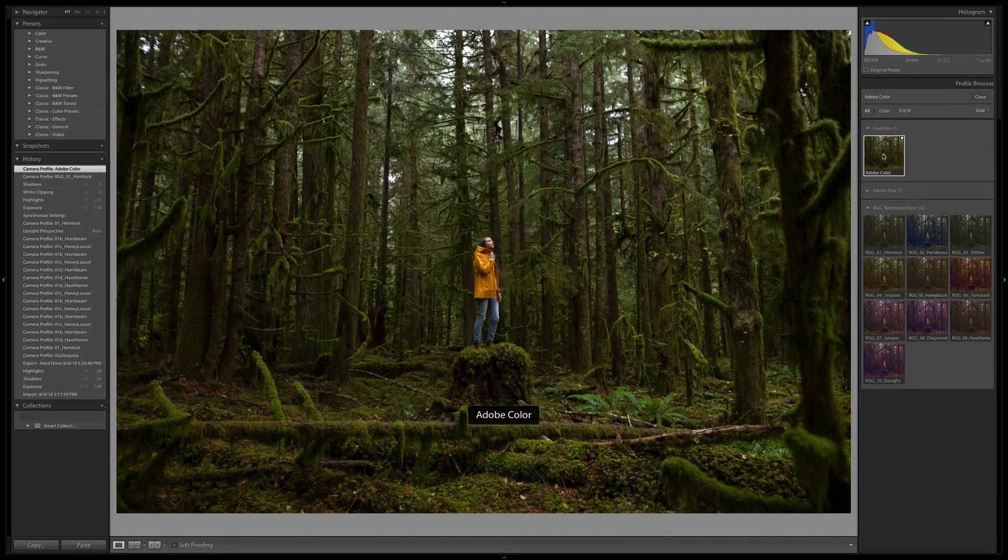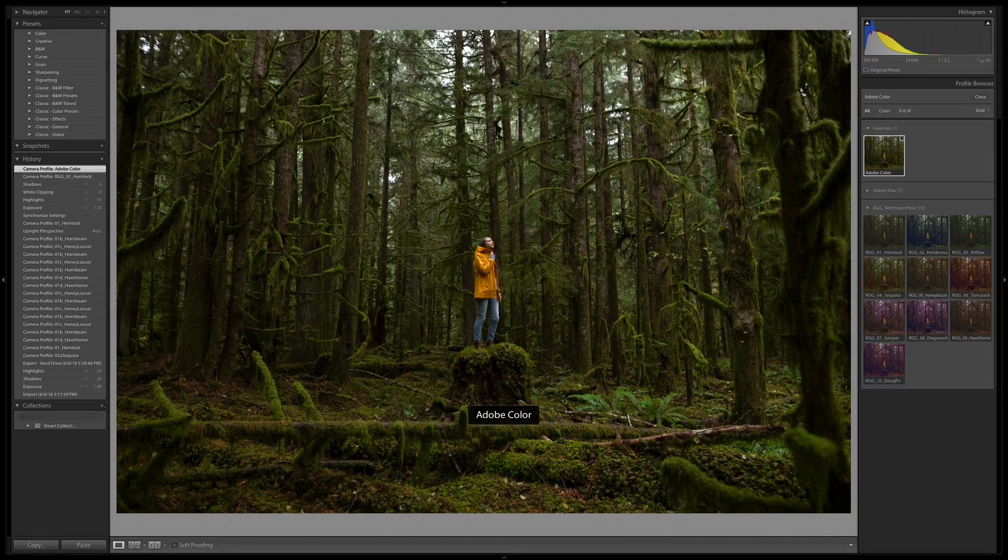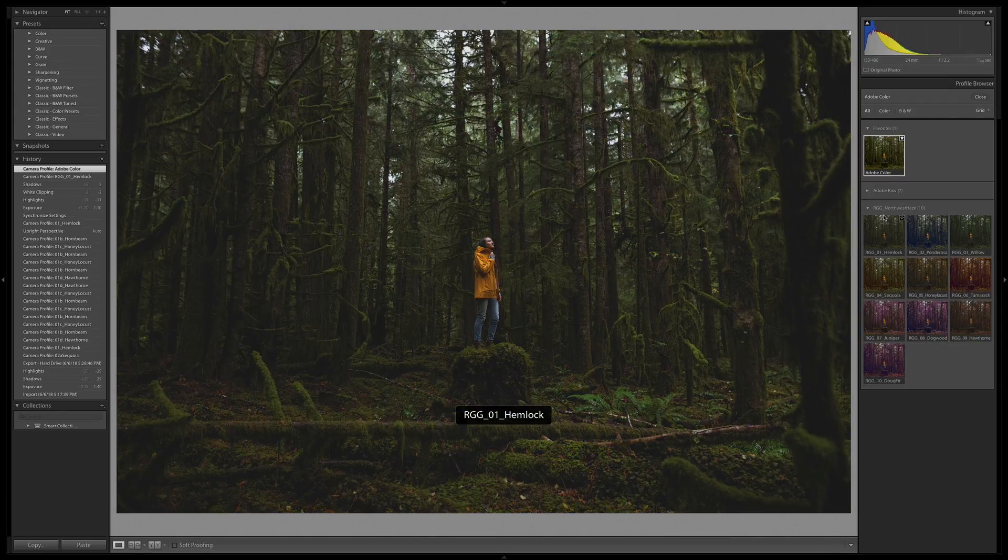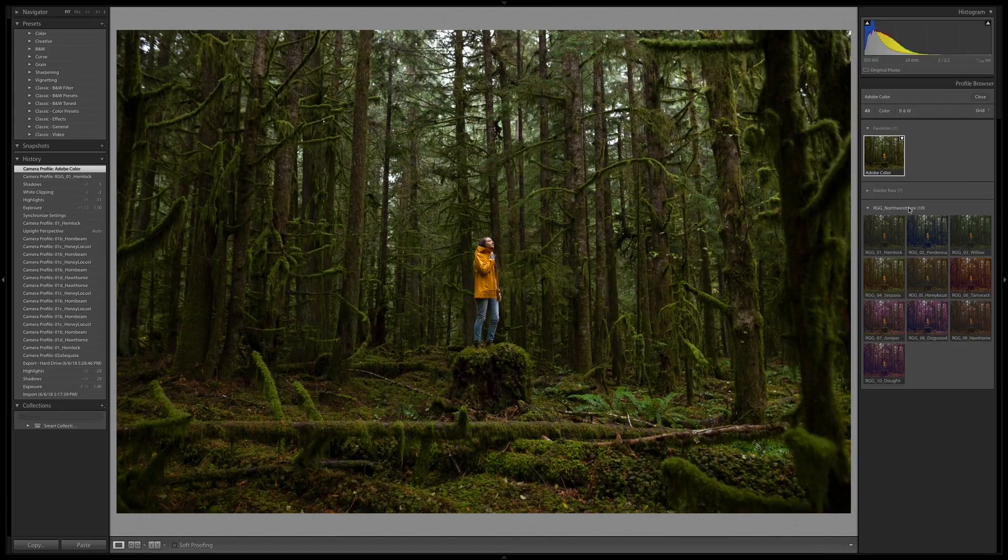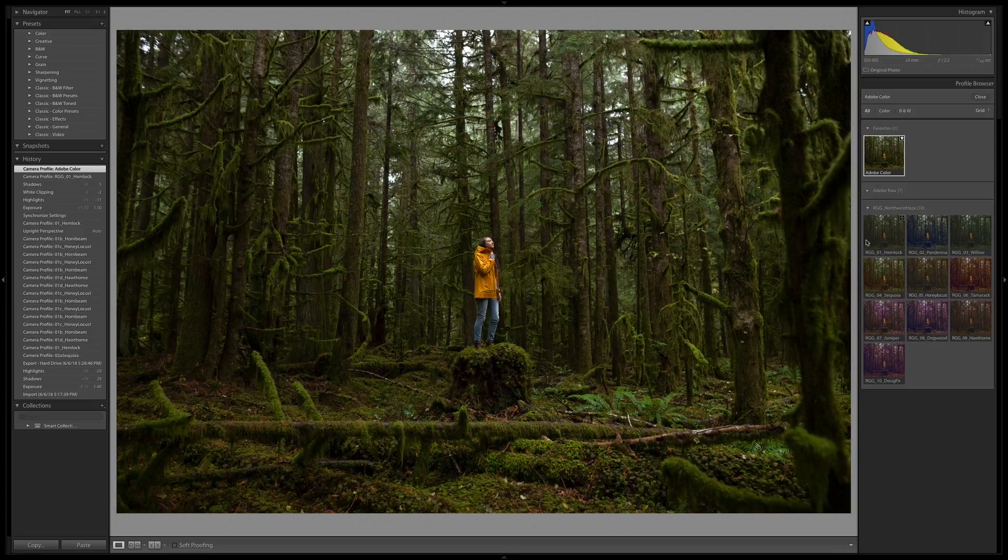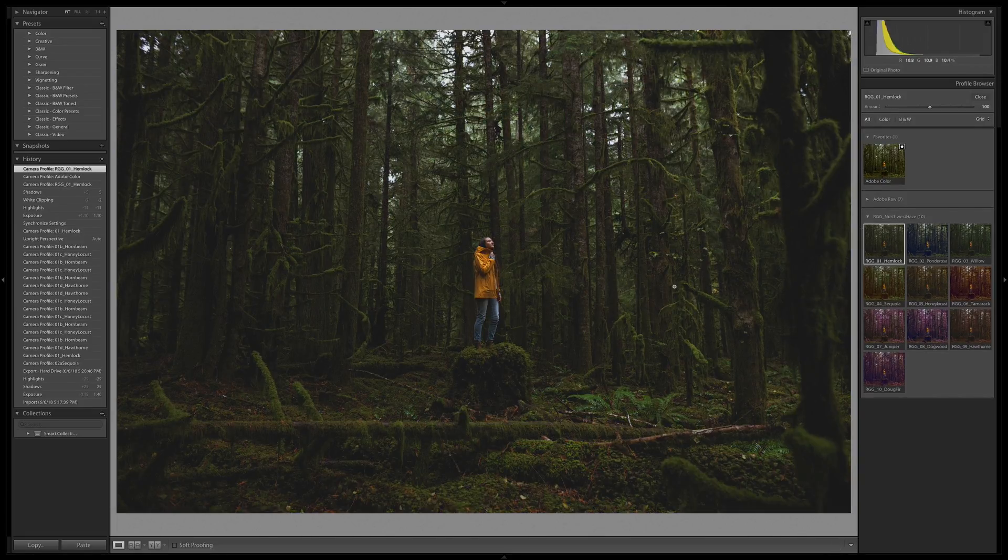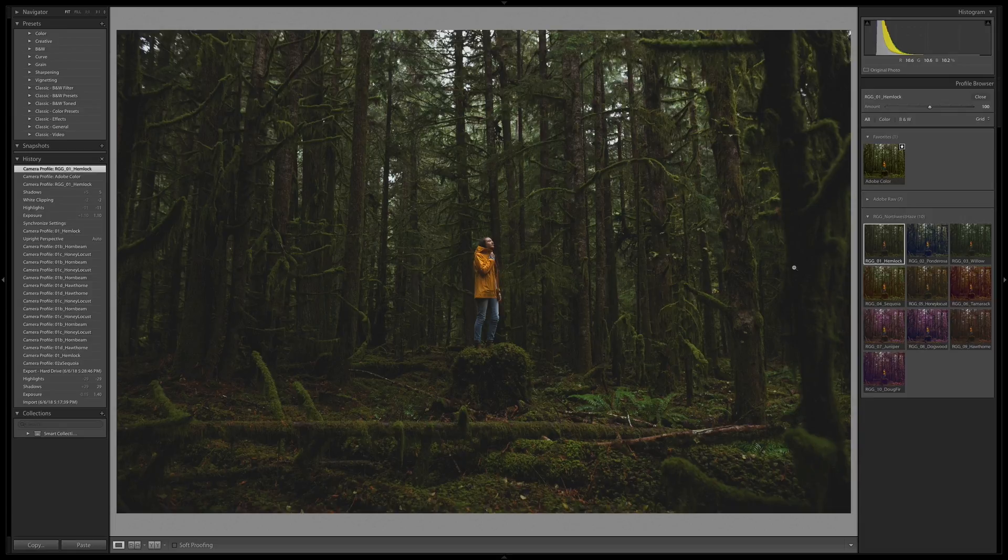This comes in with Adobe Color selected. I've got that favorited here. Your entire palette here might look a little bit different, but I've got the RGG Northwest Haze Pack loaded here. And I'm going to go through it. The first one, Hemlock, is based on lifted blacks, somewhat desaturated greens. And you'll see variations on this theme throughout all the looks in this pack.